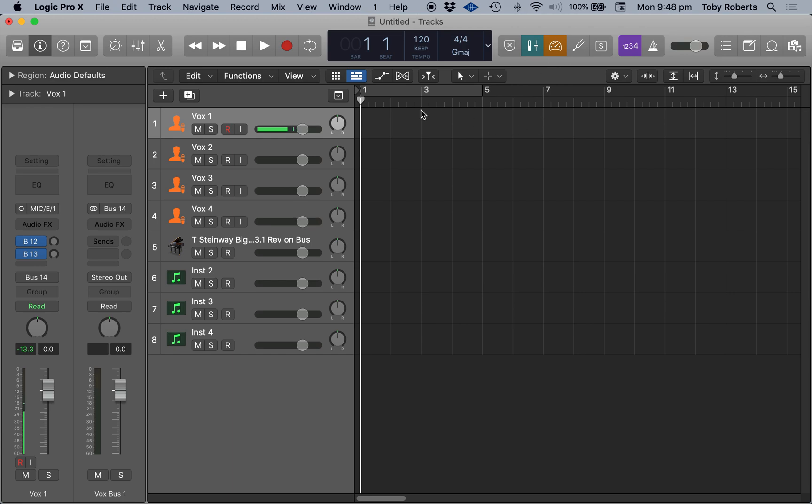And here's low latency mode, which basically means when you're recording, and especially when you've got multiple tracks, it will turn off any unnecessary processing, which will give you a lower latency, which basically means there's less delay between the sound you're making and that you're hearing.